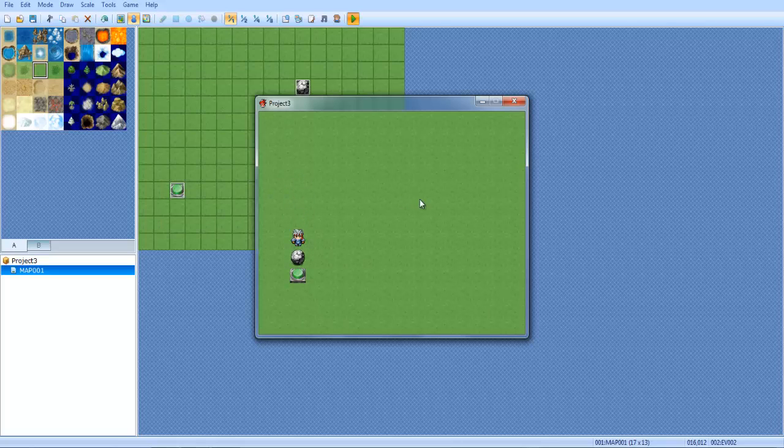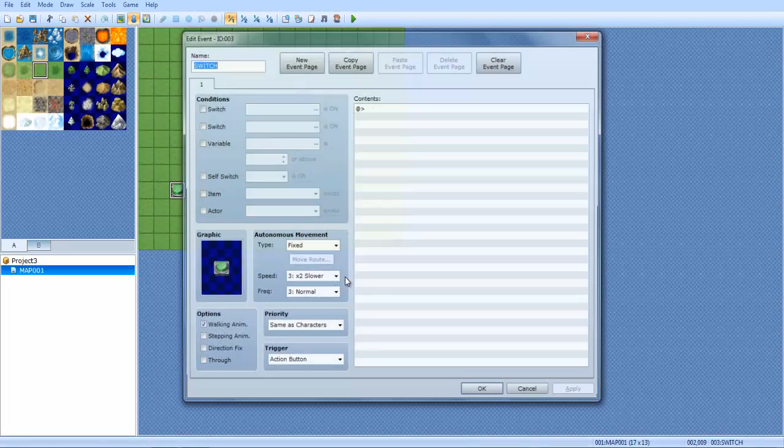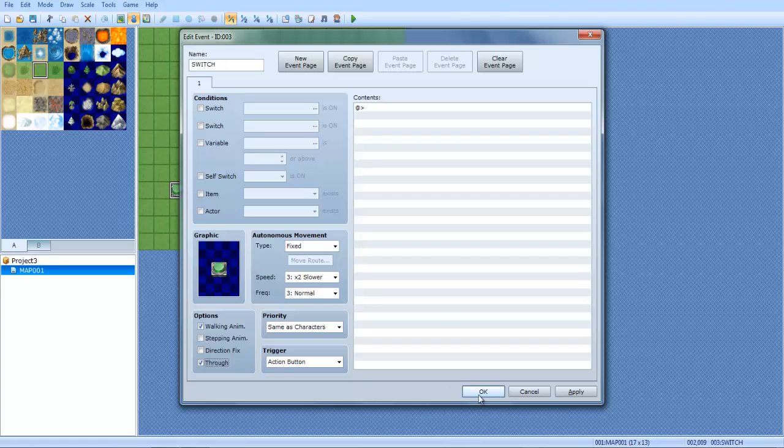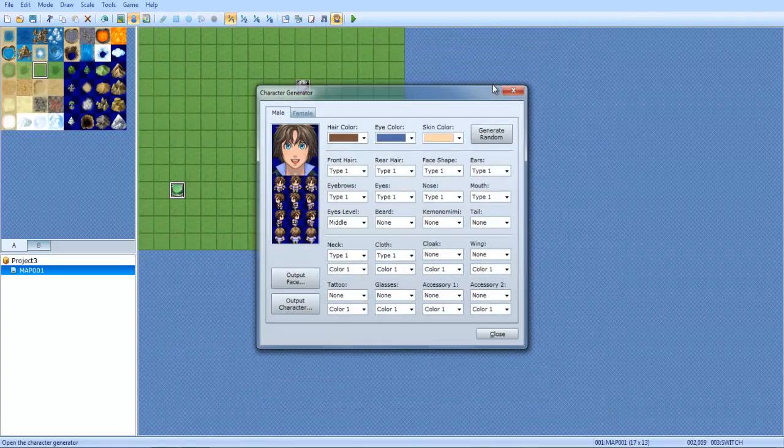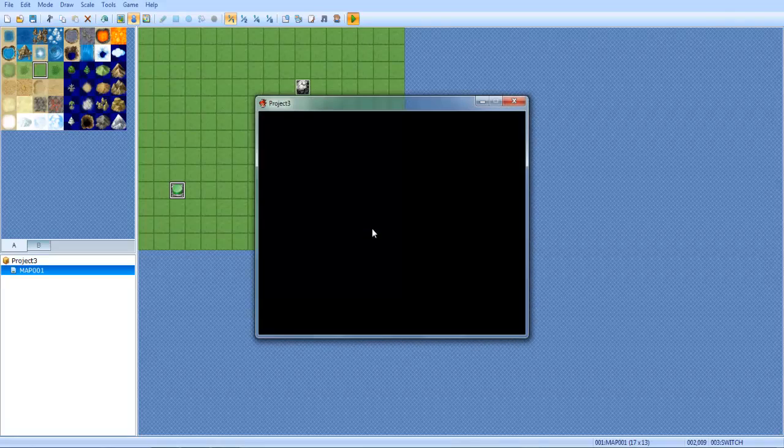Oh, I forgot to check the through box. So on the switch you want to make sure you have through on so you can go over the switch and the events can go over the switch.